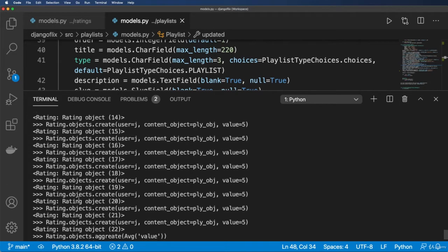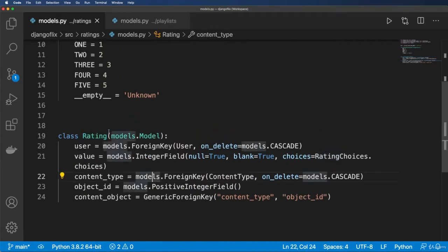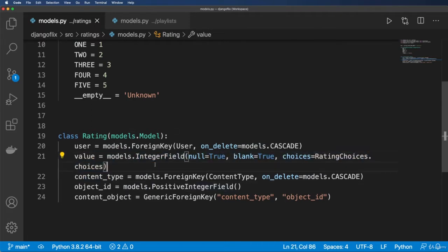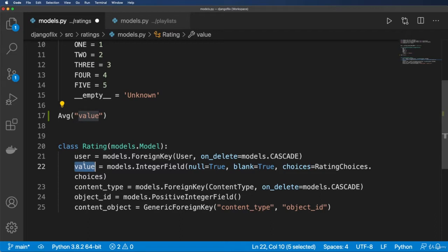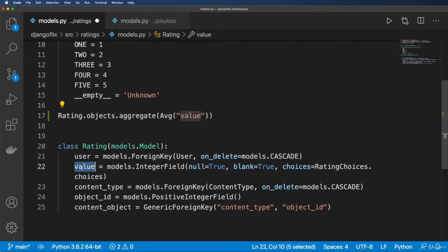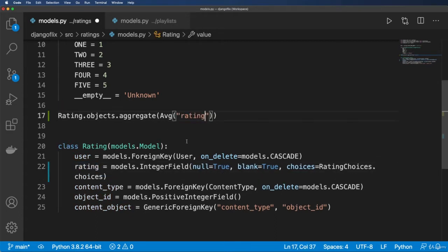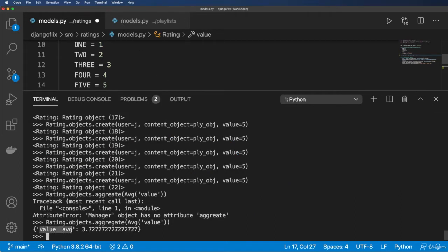Before doing that, let me explain how this works under the hood. Looking at the Rating model, we have a value field which is an IntegerField. The aggregate call with Avg looks for that specific field — Avg('value'). So Rating.objects.aggregate(Avg('value')) is averaging that field. If the field name were different, you'd use that field name there instead.